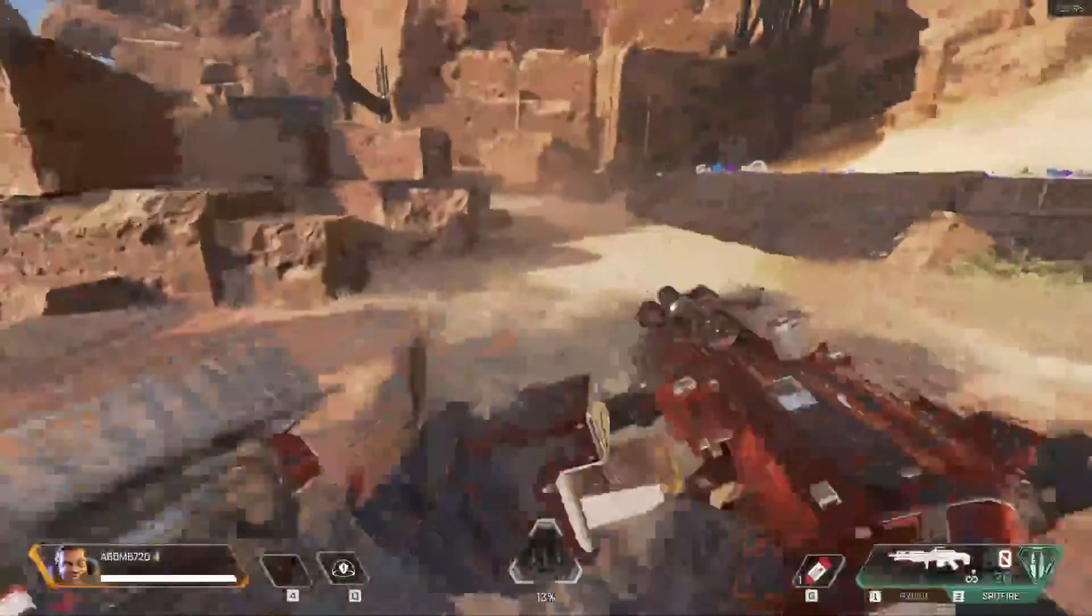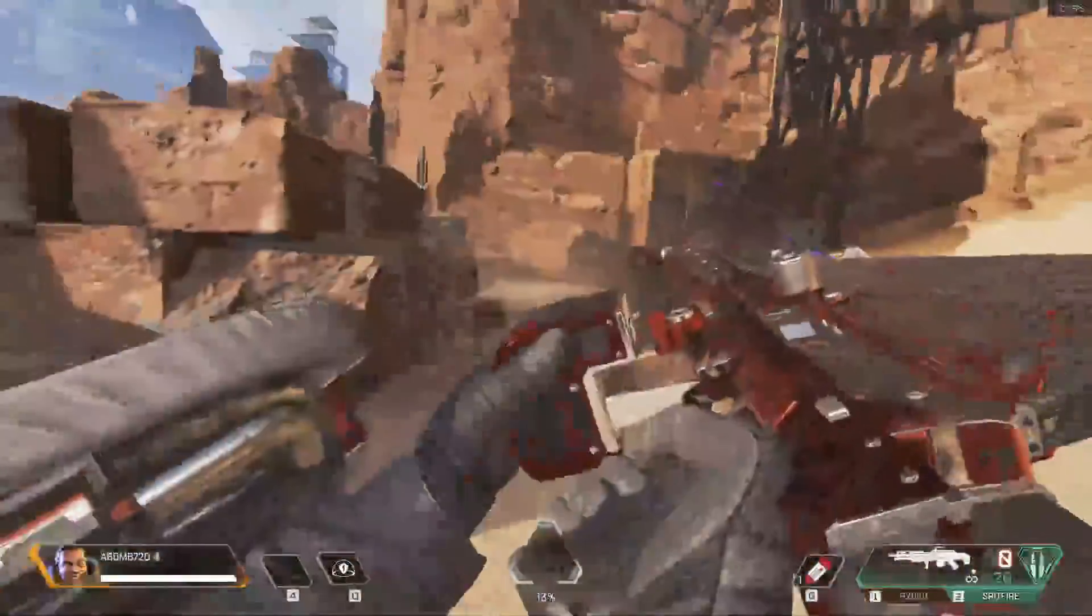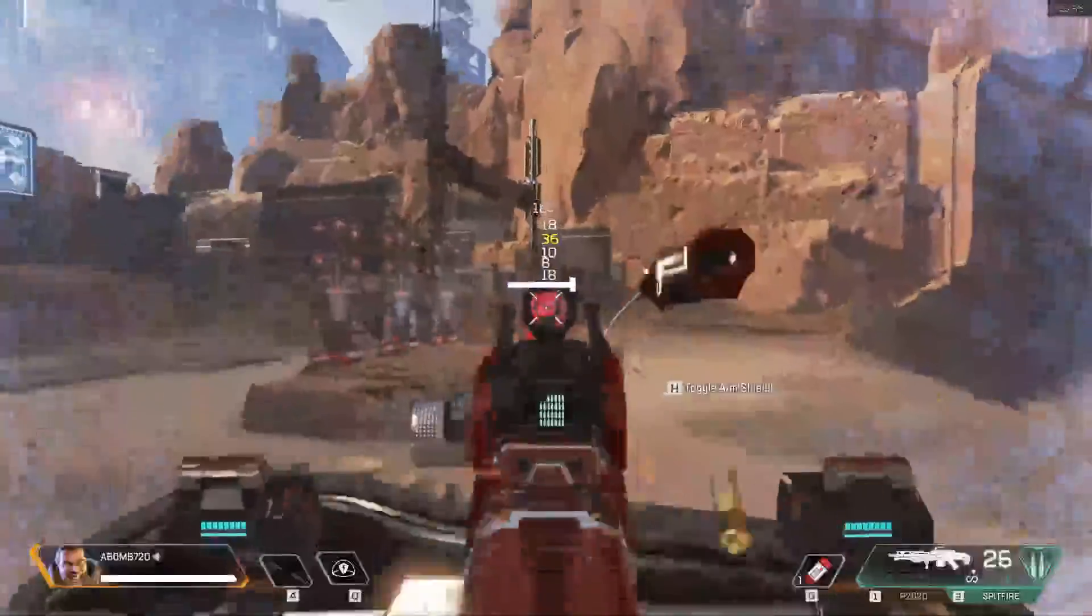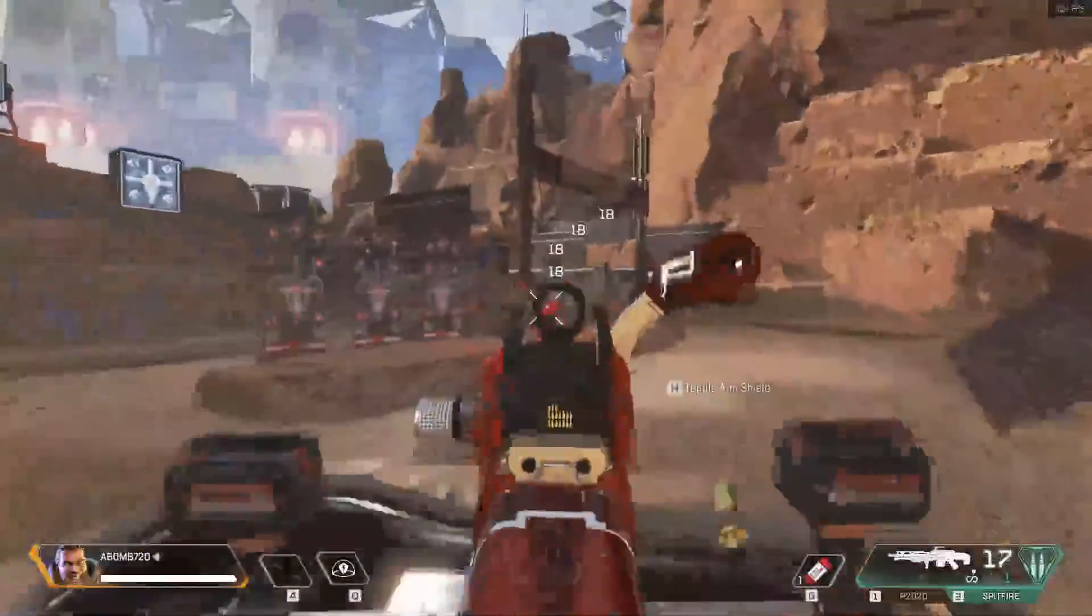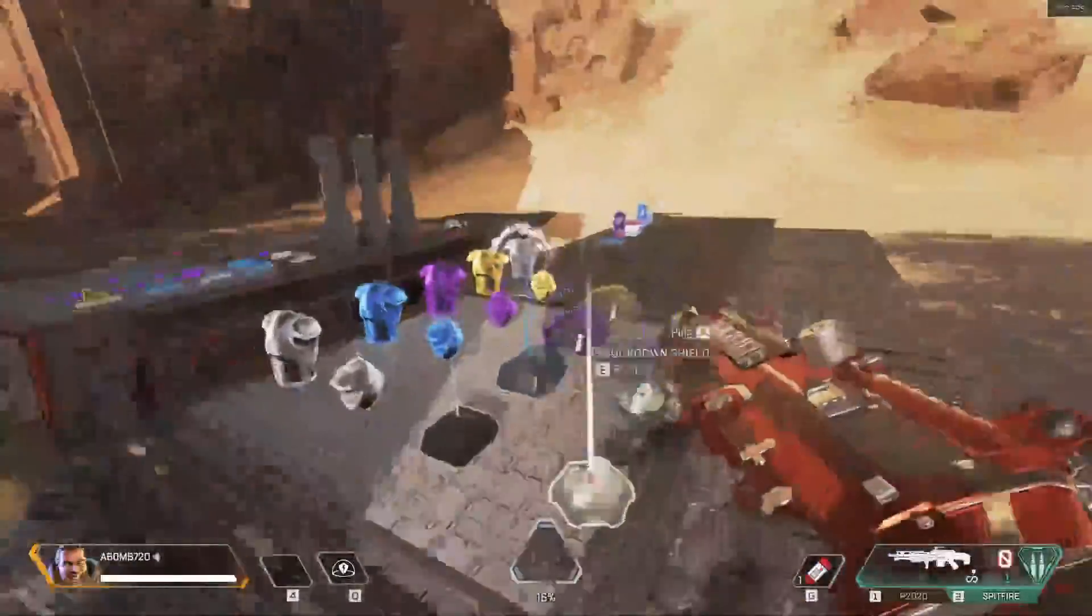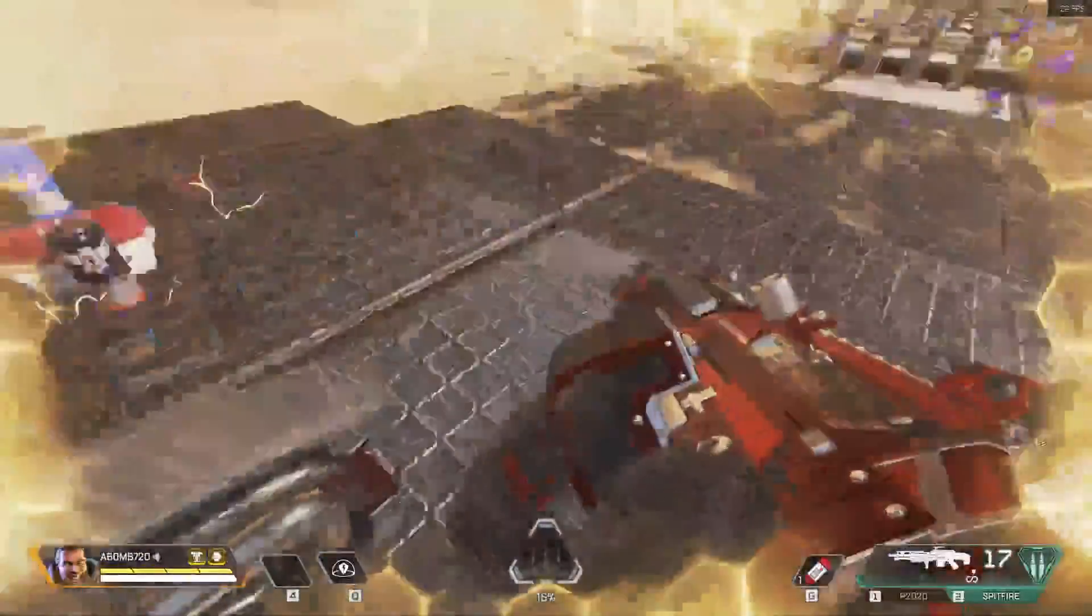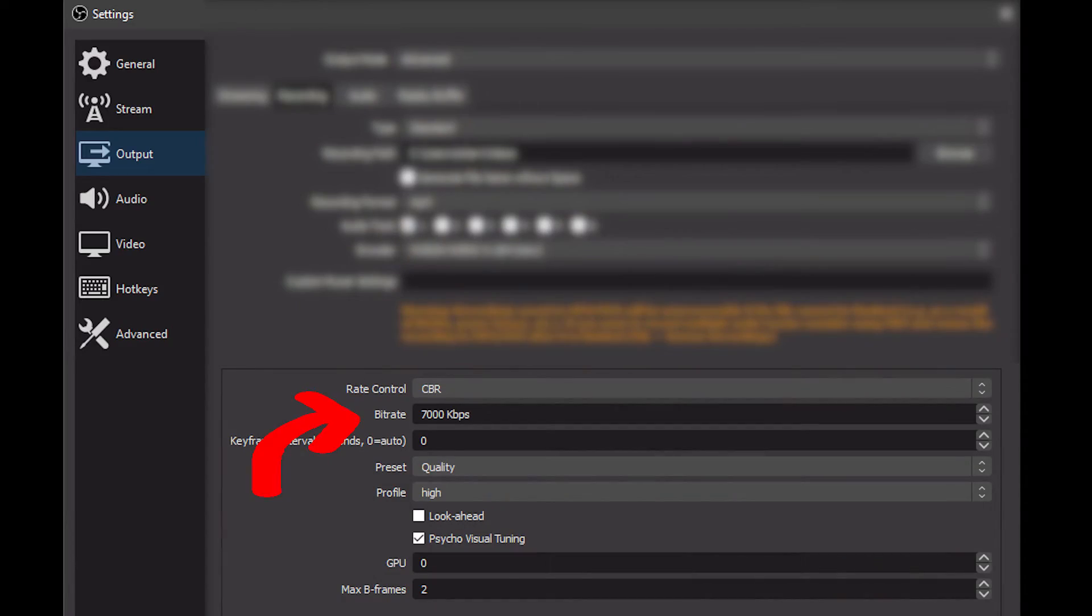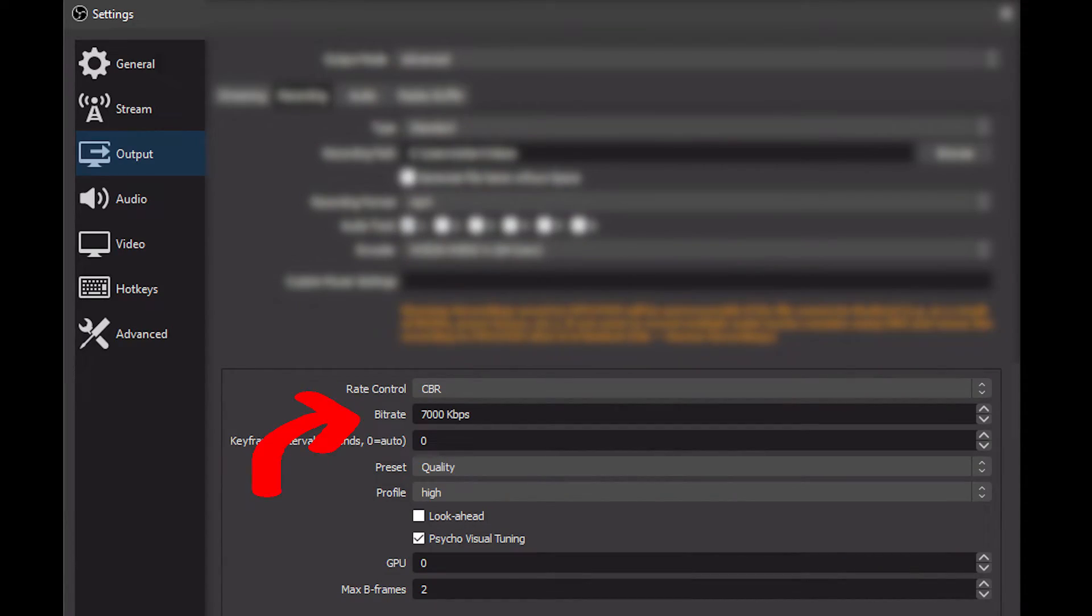However, for me, I noticed that it was really blurry. You can see on the screen right now how actually blurry it was. So I had to find a fix, and here it is. The bitrate - this is the fix to fix the blurriness.